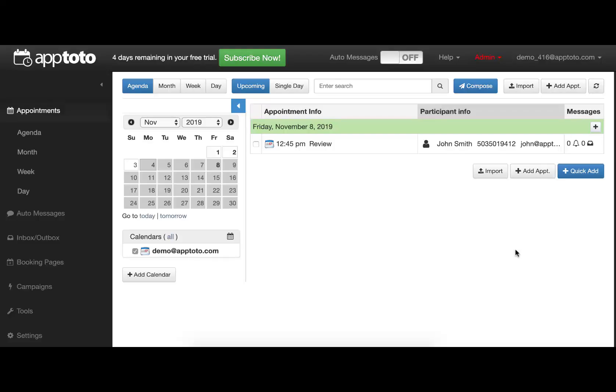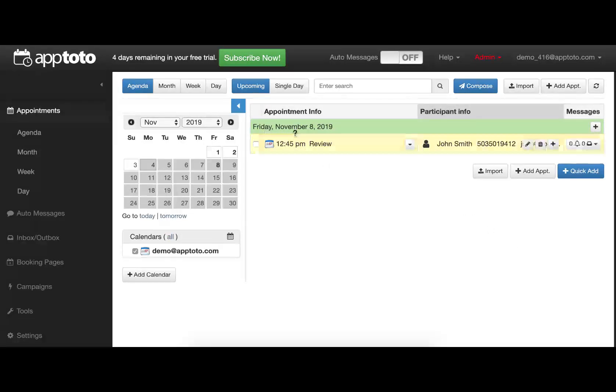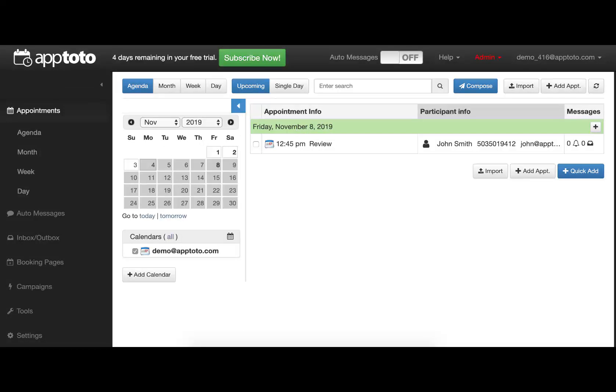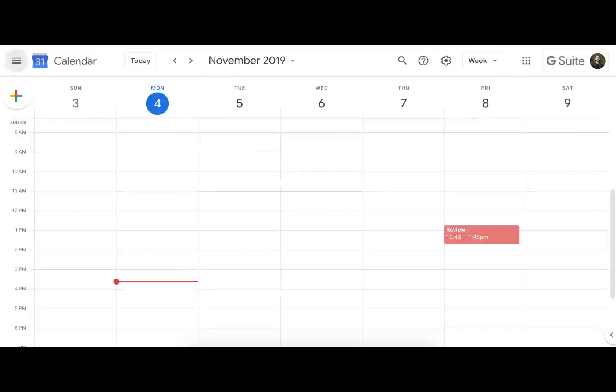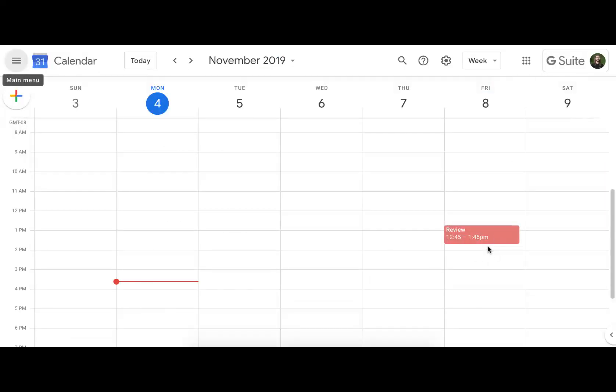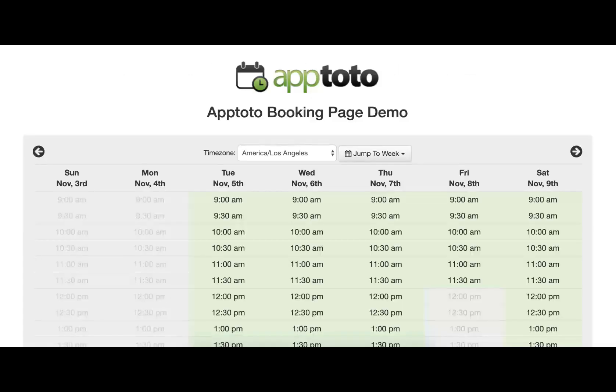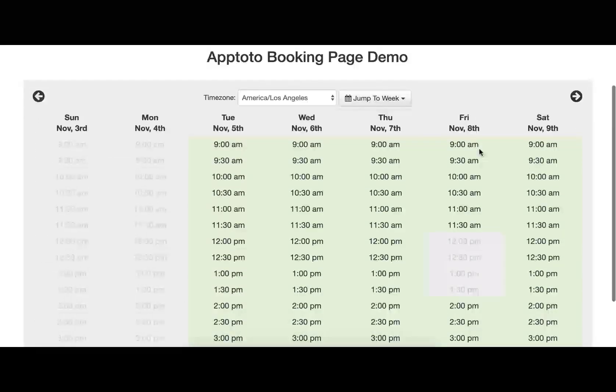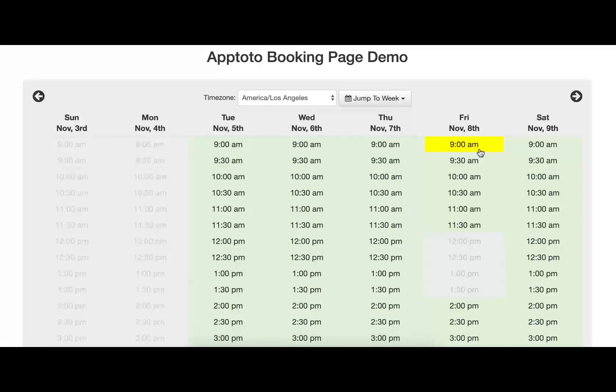To start, let's take a look at the booking process with a pre-existing booking page. On this demo account, we can see that there's one appointment scheduled for Friday the 8th. If we take a look at the actual Google Calendar that this reflects, this shows the same information for us. And taking a look at the actual booking page for that account, we can see plenty of open times.